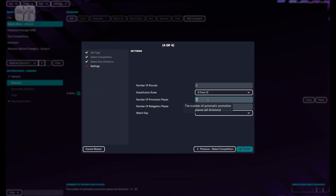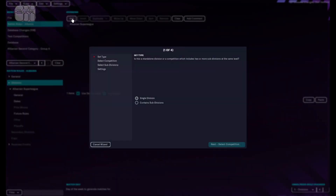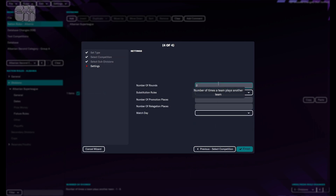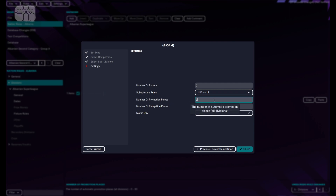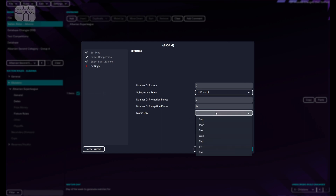So we're going to go to Nation Rules, Divisions, and add those two divisions. Adding the first single division — the Super League with 15 teams, number of rounds two, substitutions five out of 12. Number of promotion places: zero. Number of relegation places: three. Match days Monday and Saturday, and finished. And one more single division — the Second Category Group A with 11 teams, number of rounds two. The number of relegation places from the top category must be the same as the number of promotion places of this category, otherwise you're going to have a problem. Number of relegation places: zero, because we don't have a lower category right now. And finished.